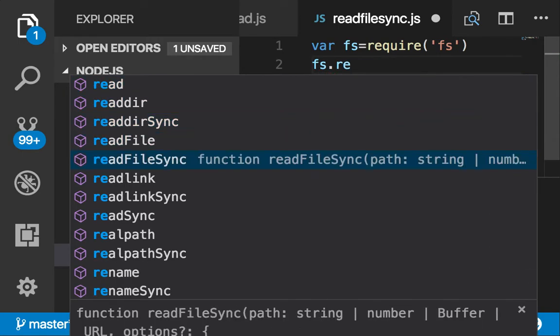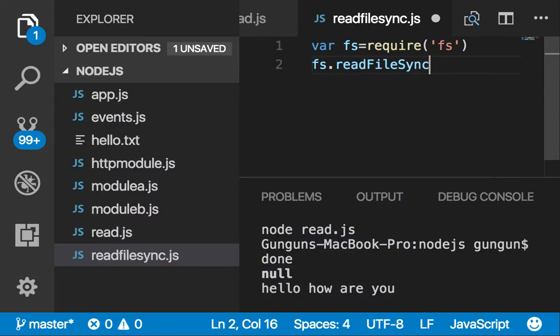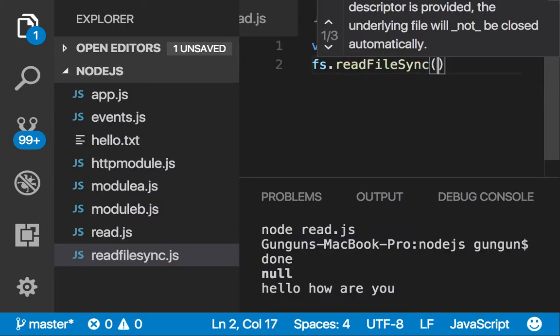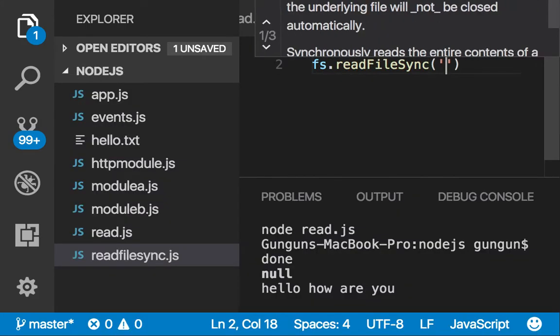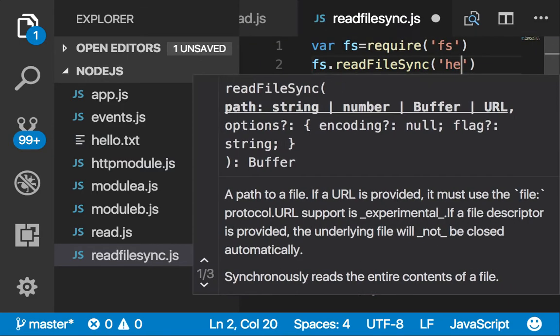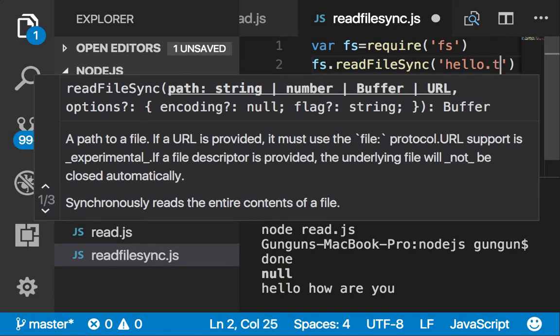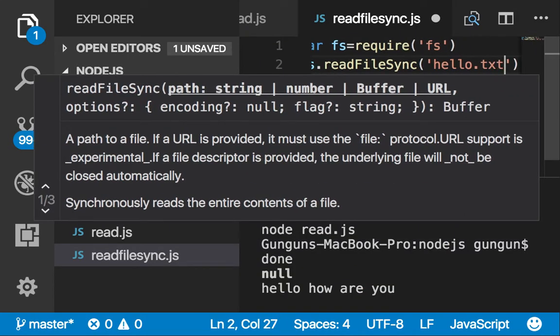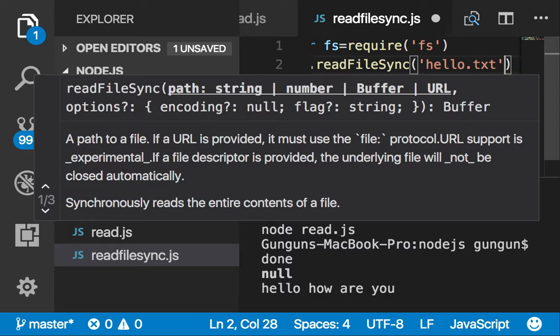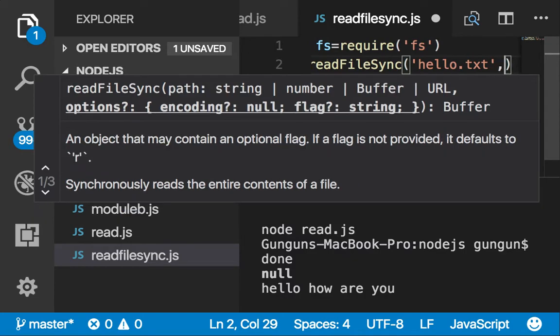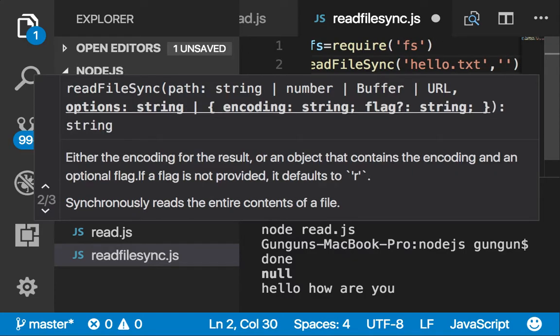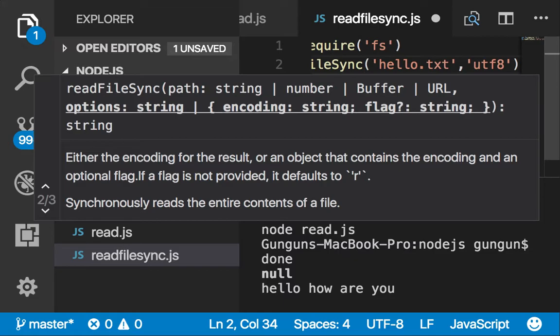We pass readFileSync with the file name hello.txt and UTF-8 format, utf8.